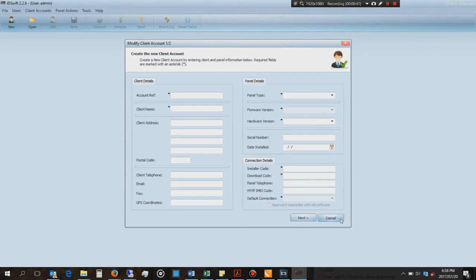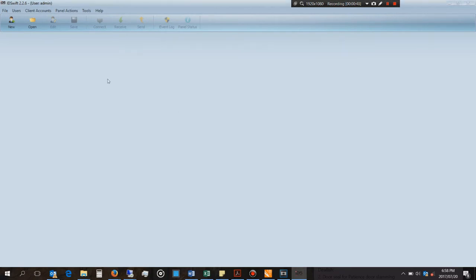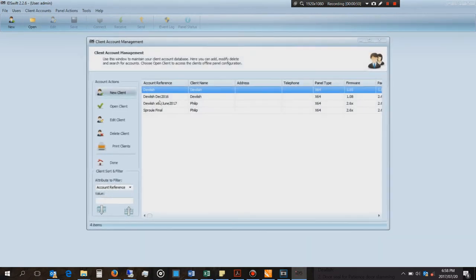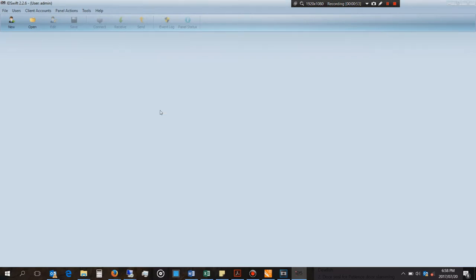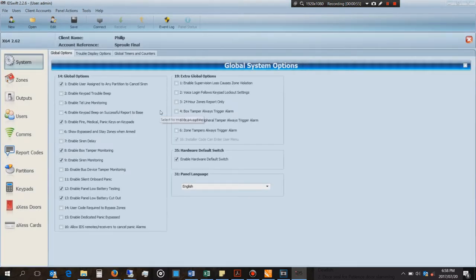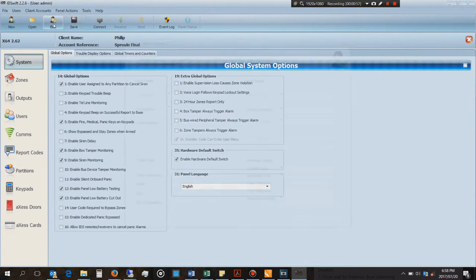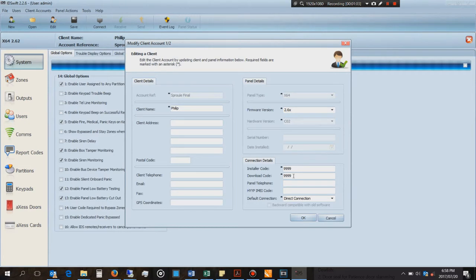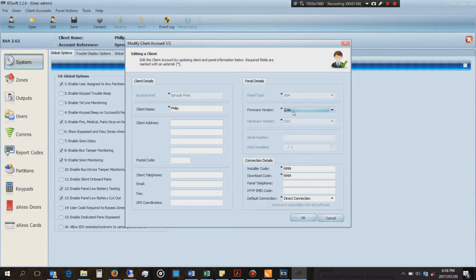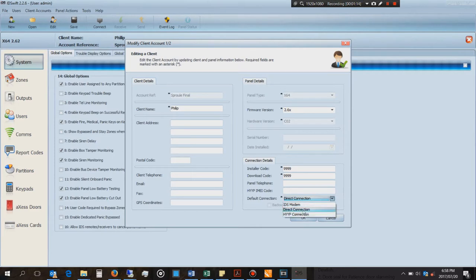I've already done this, so now I'm going to find an old setup and I'm just going to use those settings. The installer code is four nines and the download code is four nines. The firmware version on this panel happens to be the latest which is 2.6 at the moment. Then for the connection, are you going to connect using an IDS modem or a direct connection? I'm using the direct connection.